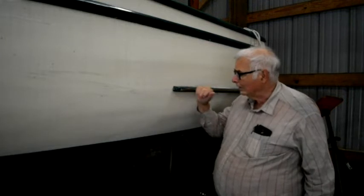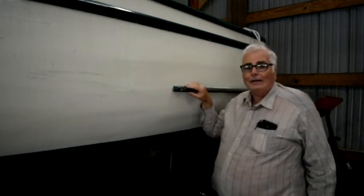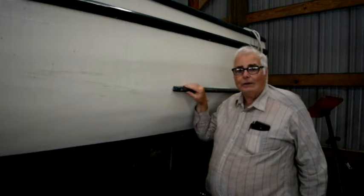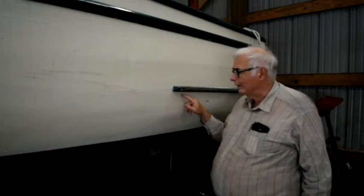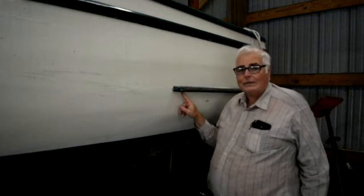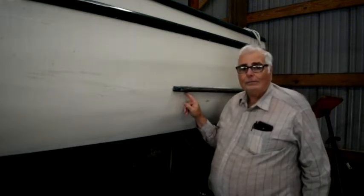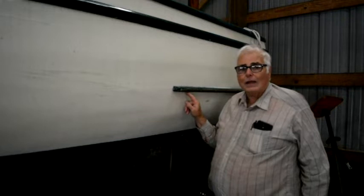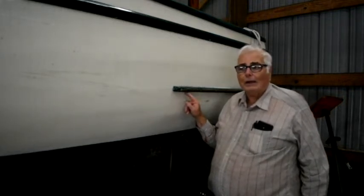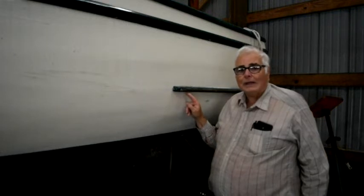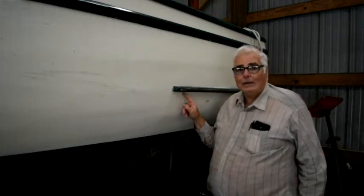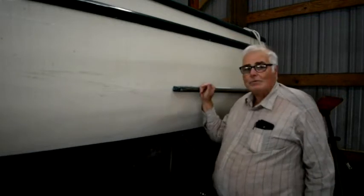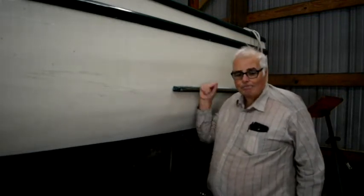So I'll take this rub strake off. Fortunately it's just got dolphinite as a bedding compound so it'll pull right off and that'll let me get in here and sand the paint off this area and determine how far the bad wood extends and mark the plank to see how much I'm going to have to replace. I'm going to take this rub strake off and we will get ready to go.